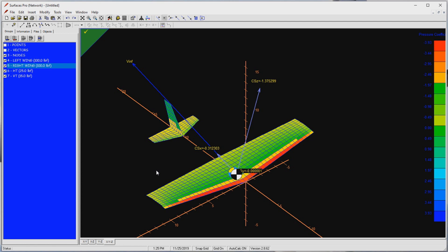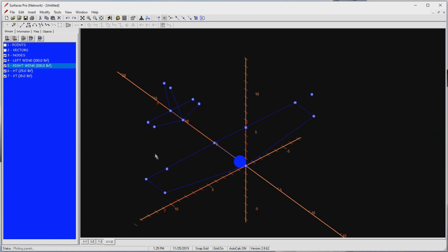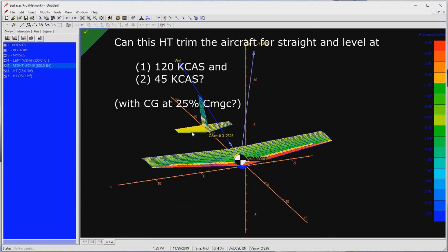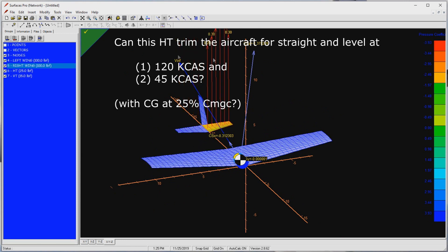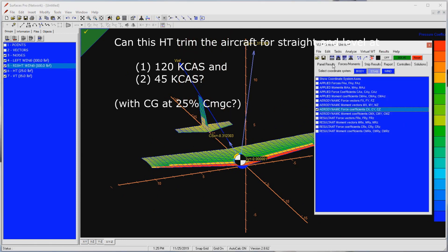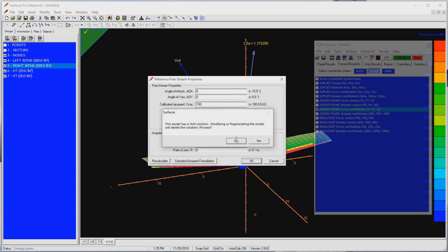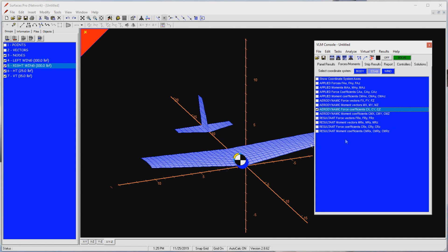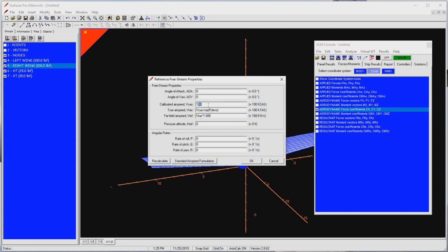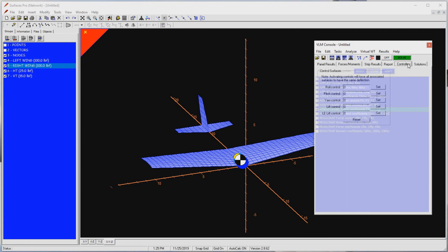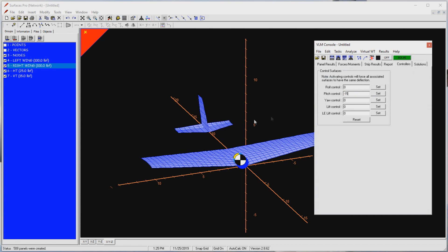I want to inspect the capabilities of this puny little horizontal tail. Can it trim the aircraft for straight and level flight at 120 KCAS and for stall at 45 KCAS with the center of gravity at 25% mean geometric chord? Let's see. First, let's set a far field airspeed of 120 KCAS. It is a good practice to confirm whether the control surface functionality works correctly before trimming the aircraft. Select the controllers tab on the VLM console. Enter 15 degrees for pitch control and press the set button. Elevator seems to work correctly. Enter 15 degrees for yaw control and press set. Rudder seems to work well too, even though we're not going to use it for now. Press reset when done.